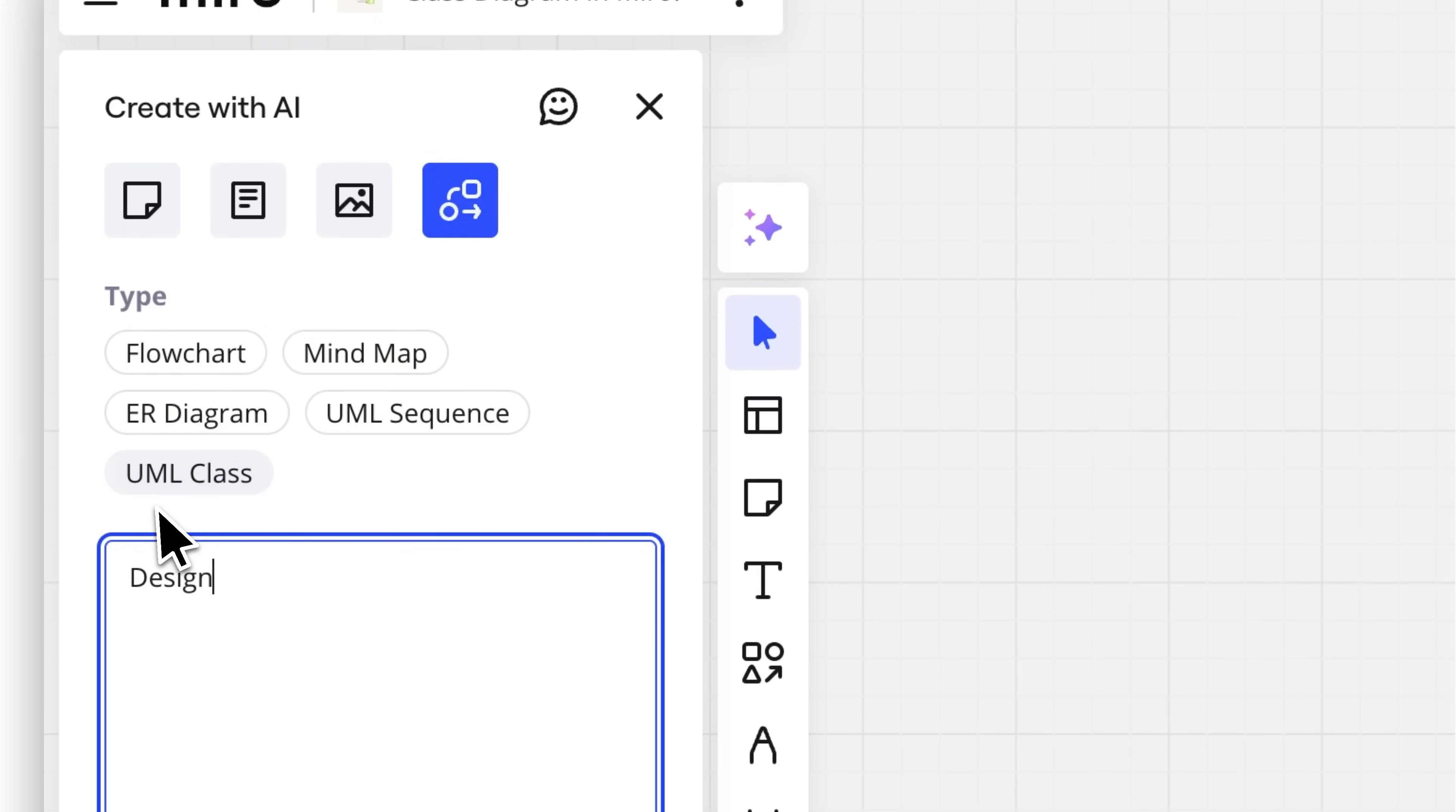Now, describe what you need in the prompt. For example, design a class diagram for an online bookstore system.